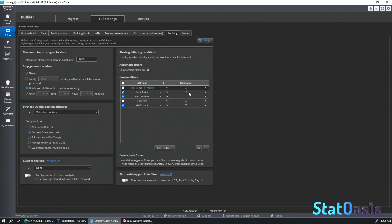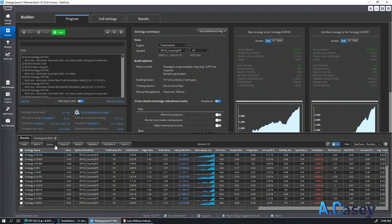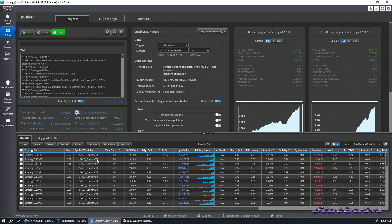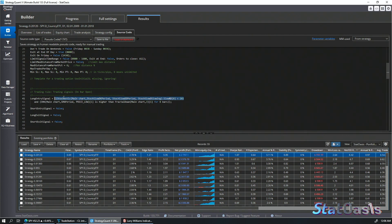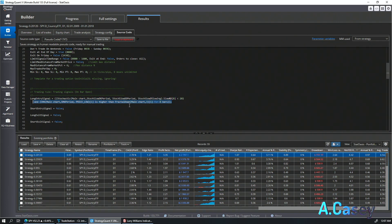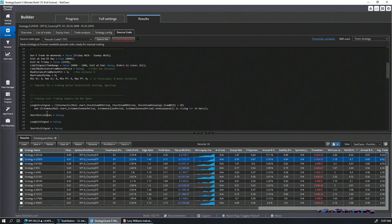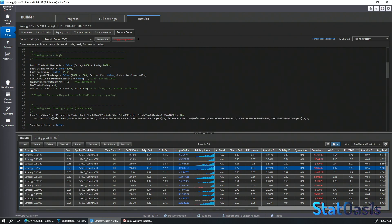I set filters for profit factor above 1.2, return-to-drawdown ratio above 2, and number of trades above 50. I asked it to build 1,000 strategies. These are most likely overfit with no robustness testing, but I want to show the ideas you can extract. Sorting by return-to-drawdown ratio, I looked at the source code. The fixed condition is always Stochastic below 20. The varying second condition included things like SMA higher than fractal down, Ichimoku rising for 14 bars, and Kaufman Adaptive Moving Average fast above slow.